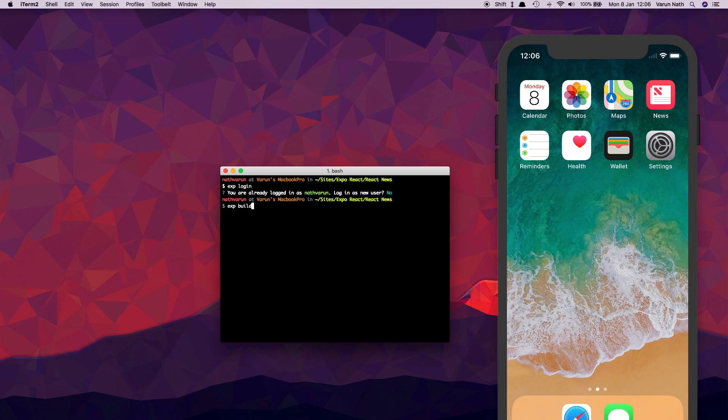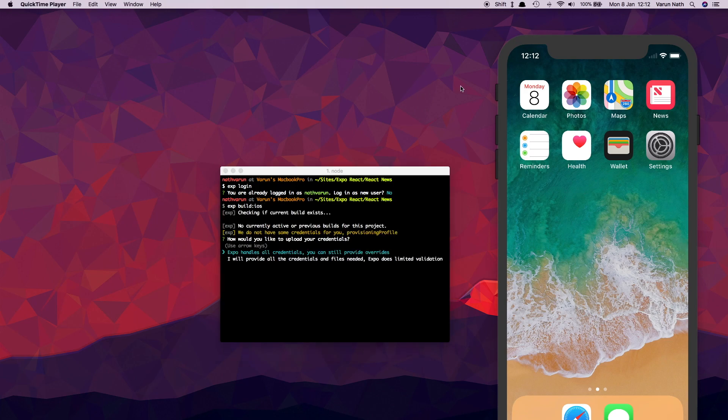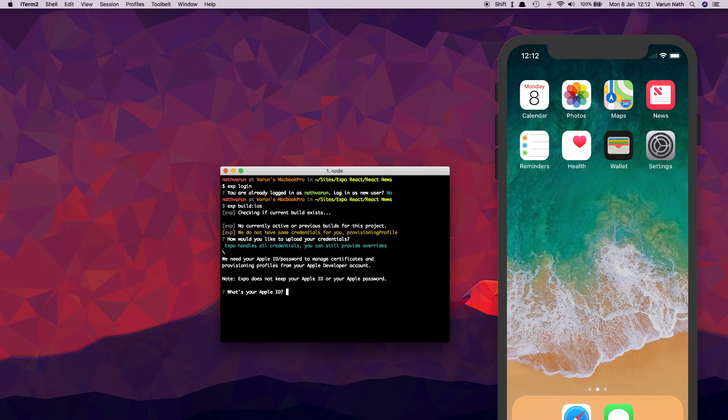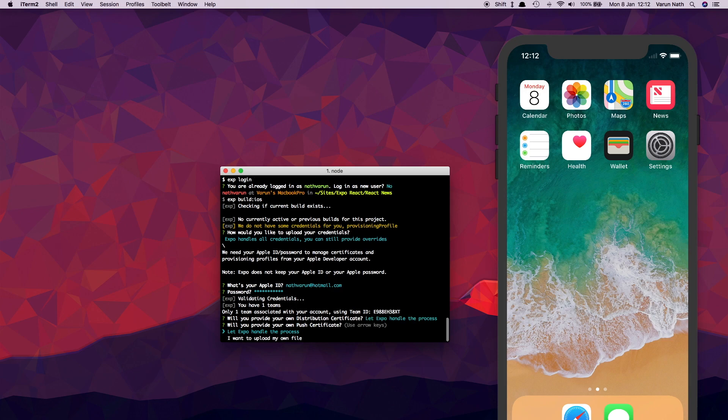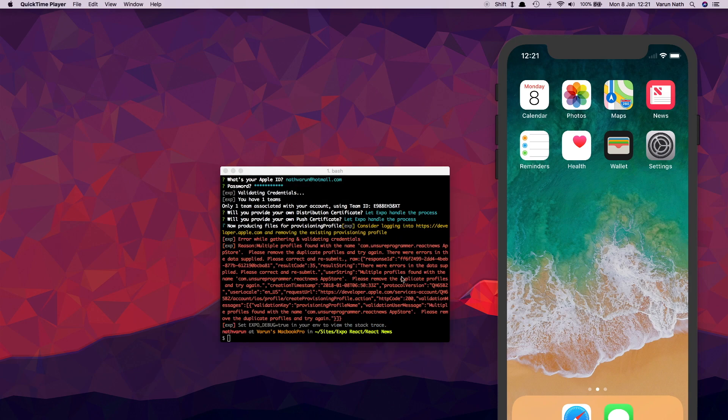Like in our Android app, we let Expo handle all our credentials. Apple will then ask for your user ID and password. And again, it'll ask you if you want to provide your own distribution certificate, but in our case we'll just let Expo handle it for us. Also for the push certificate, we'll let Expo handle it.